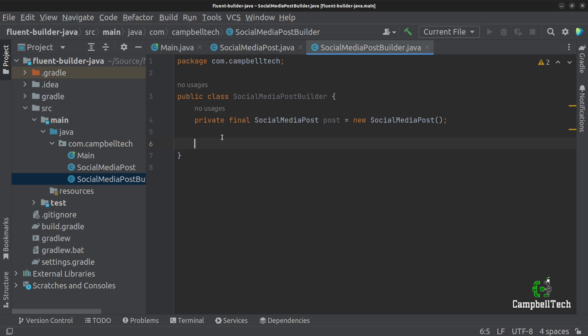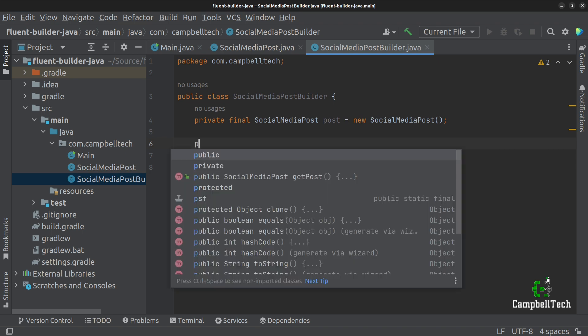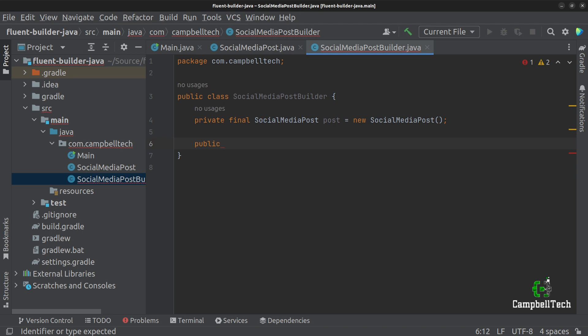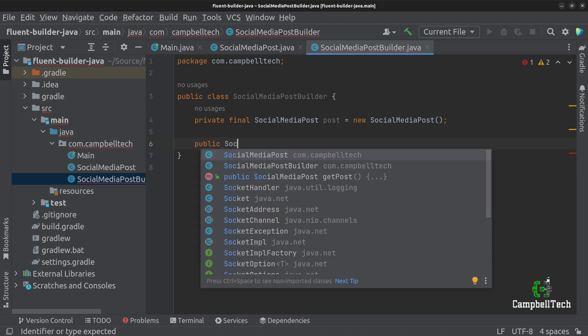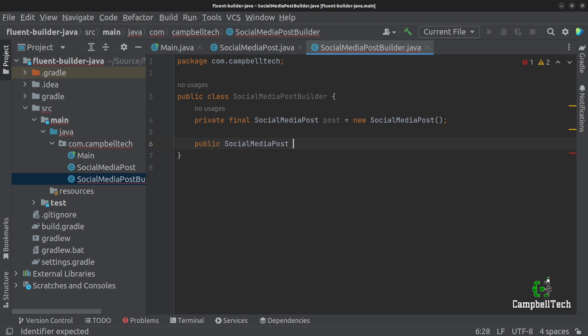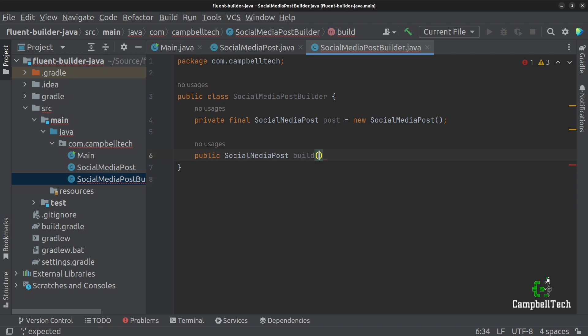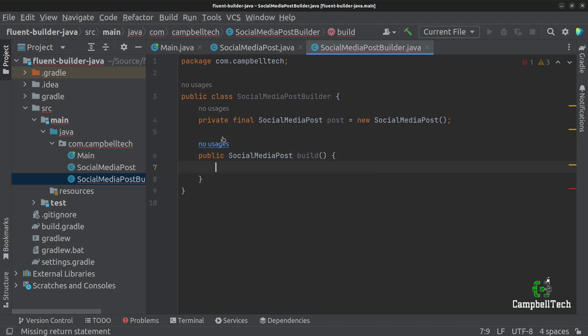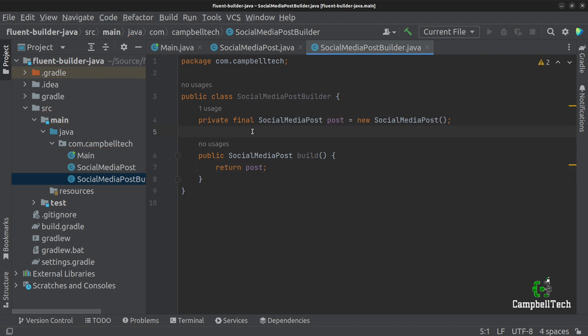Normally what I like to do is to first create the build method — that's the method that returns the constructed SocialMediaPost object. It will always return the type that you are building, so the return type will be SocialMediaPost. It will be a public method called build, it won't take any arguments, and it will simply return post. This is the last method that you'll call in your fluent builder.